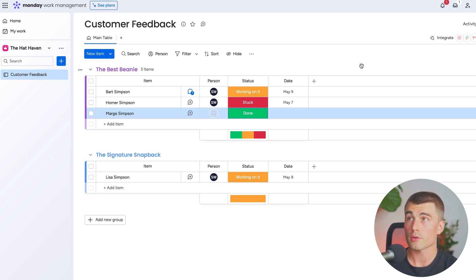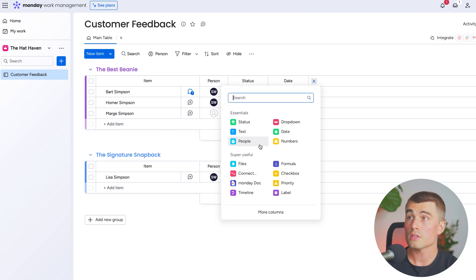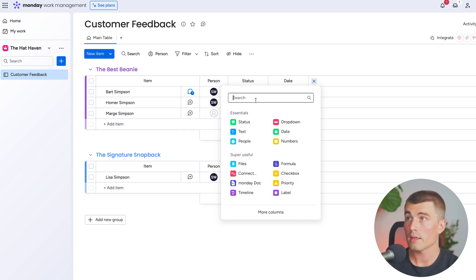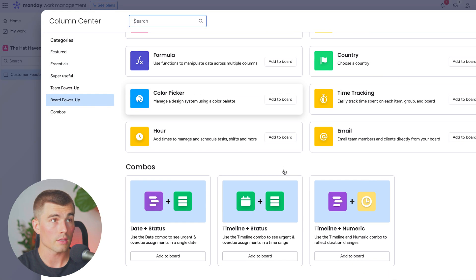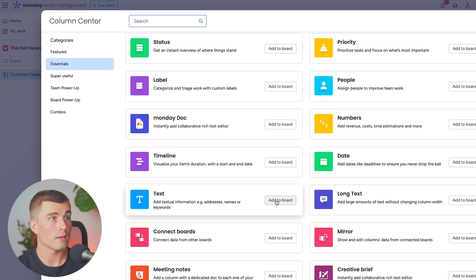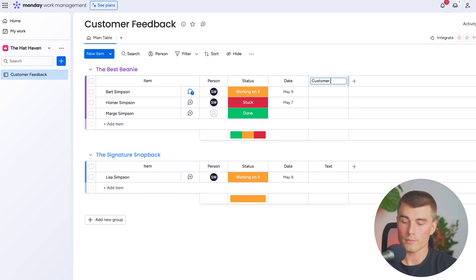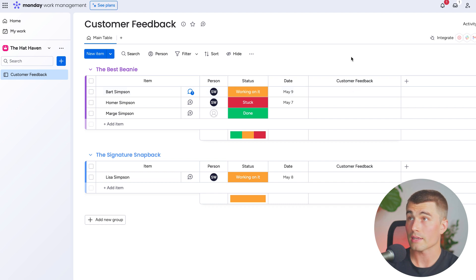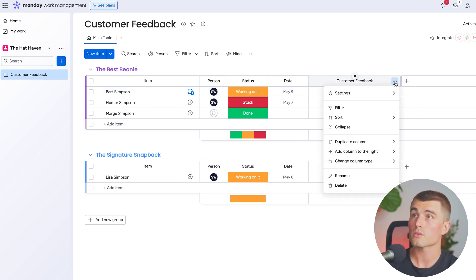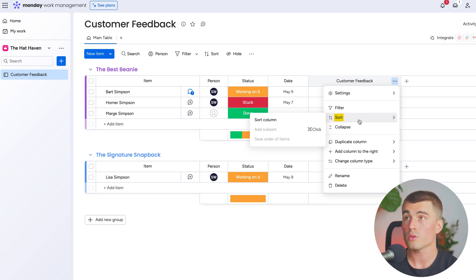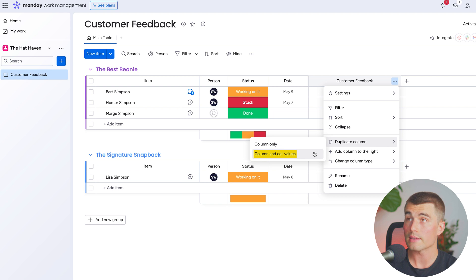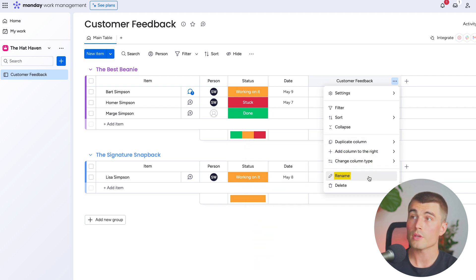Since this is a board designed to capture customer feedback, let's go ahead and add a column for the customer feedback to live in. We'll hit this plus sign to add a column. As you can see, there are tons of different options for columns inside of monday.com — essentials up top, super useful ones below, and you can search for any type of column. If we click 'more columns,' we can see even more to fit just about any scenario. All we need for this example is a basic text column, so we'll hit add to board next to text. We'll title it 'customer feedback' and make the column wider to fit the content. We can also change settings for each column: add a description, restrict column editing, restrict column view, create filters, sorting views, collapse it, duplicate it, add a column to the right, change the column type, rename it, or delete it.